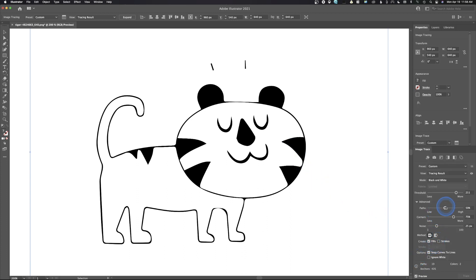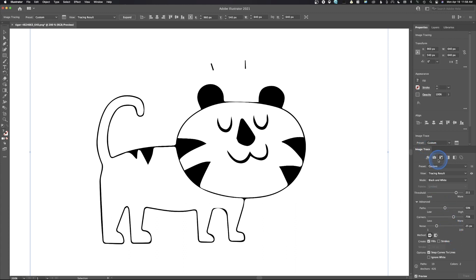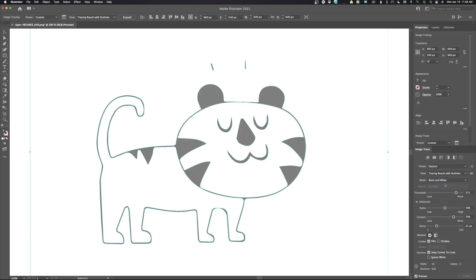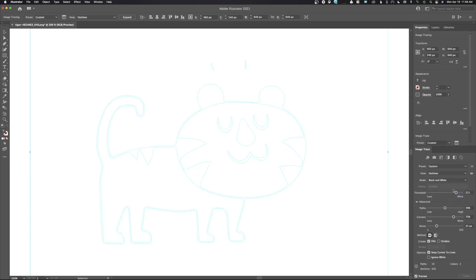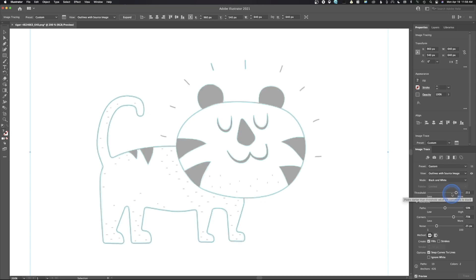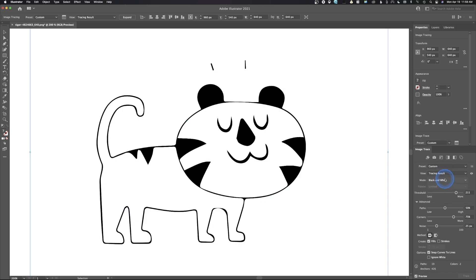Down here we have some advanced settings where we can control Paths, Corners, and Noise. Corners controls whether you want a harder edge or a rounded edge on the trace. Paths controls how many passes are being used. If we come to Tracing Results with Outlines, it will show the outline of the tracing results. We can do just the outline so you don't see the fill, or we can view with the source image — that's just for viewing; this is what it's going to save out as.